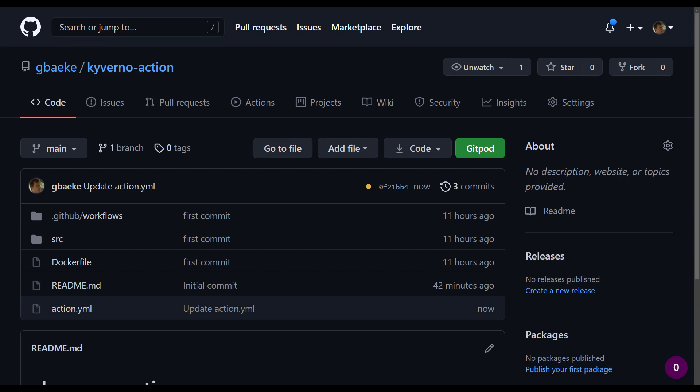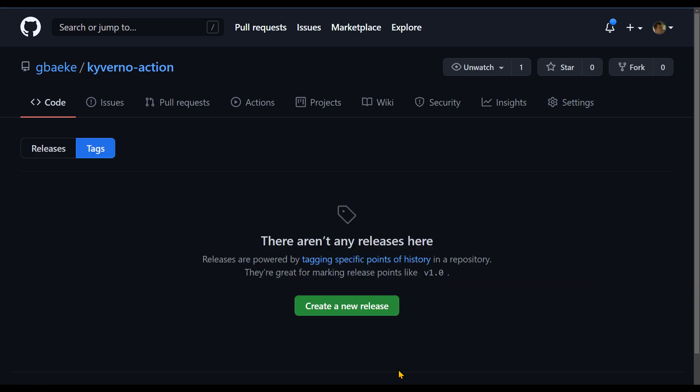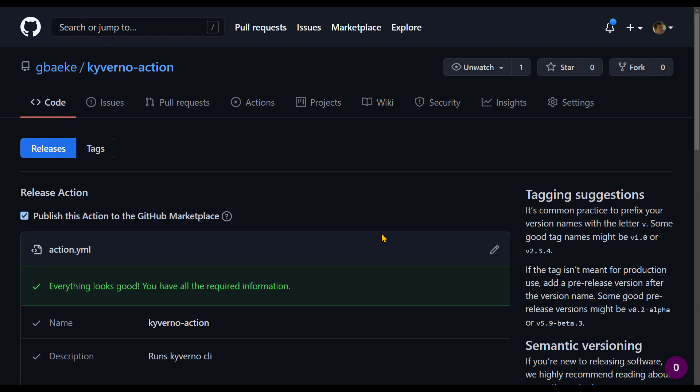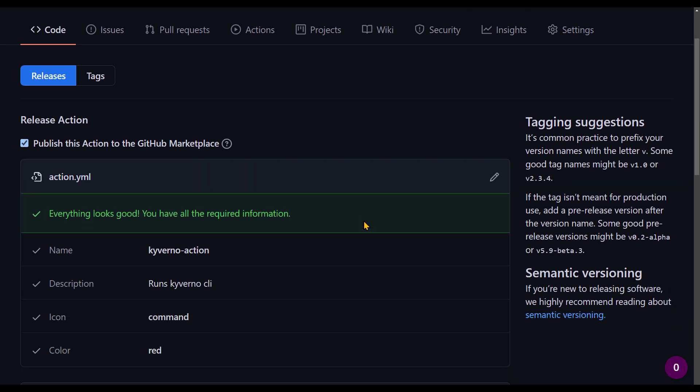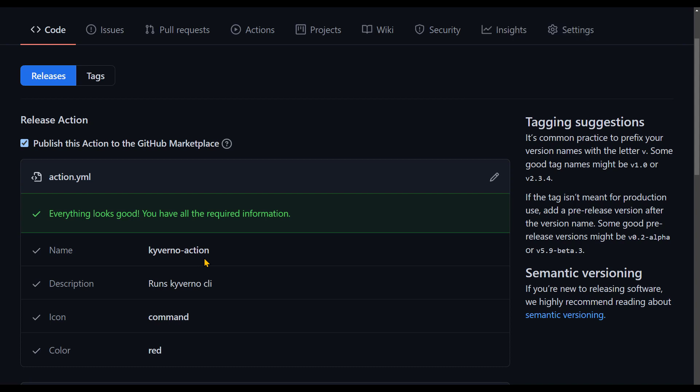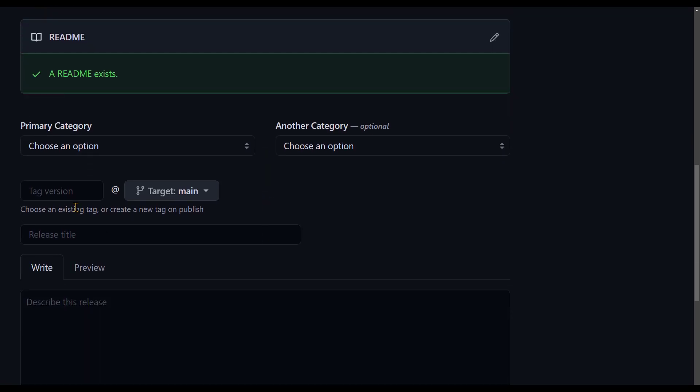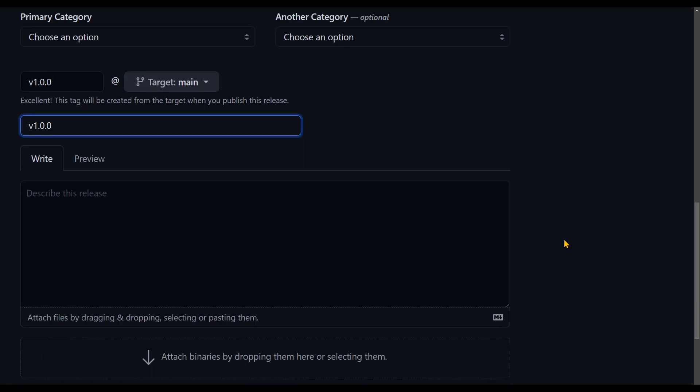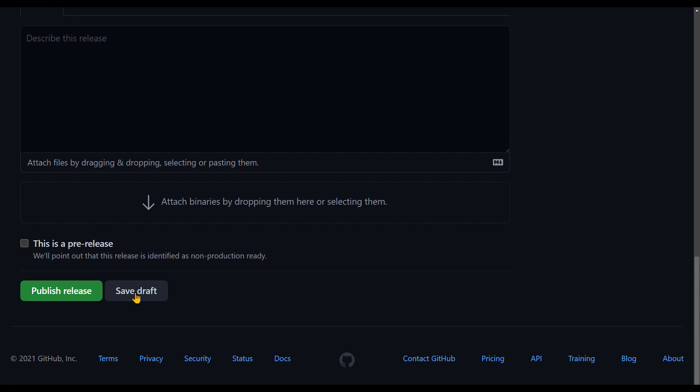To publish this action, we will have to create a release. So I'm going to tags here. Then I'm going to create a new release. And here you find a publish this action to the GitHub marketplace checkbox. I'm just going to check that. This will verify the action YAML. It all looks good. By the way, I corrected a small mistake here before I recorded this section, because I called my action Kyverno CLI and I already have an action called that. That's a duplicate name. So if for some reason, the name that you have here is a duplicate of somebody else's action, you will be notified of this. In this case, that's fine. Everything looks good. I'm going to call my tag v1.0.0 and then v1.0.0 as well here. I'm not going to set options or categories. I'm going to publish this release. So this means you have a release now. It's v1.0.0 and it is on the marketplace.